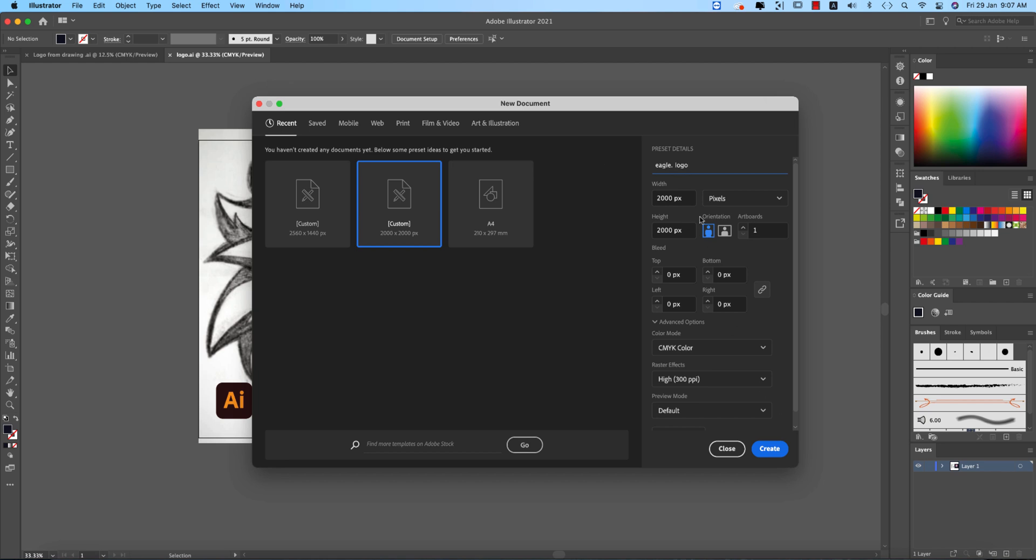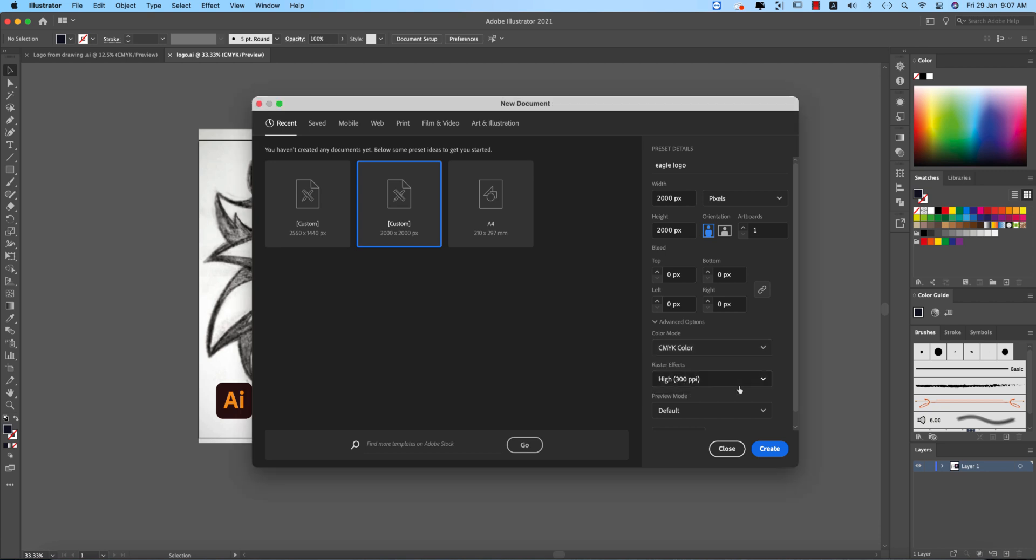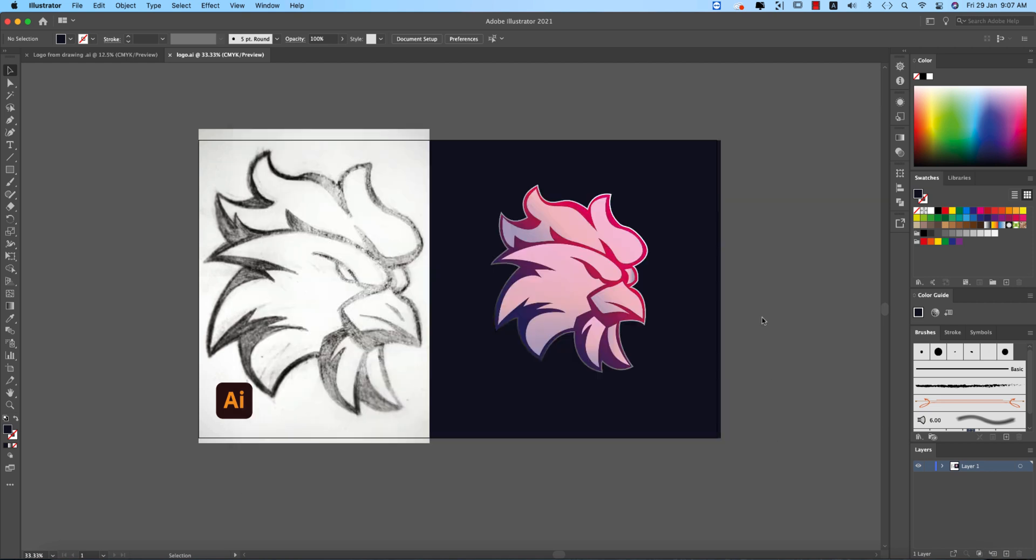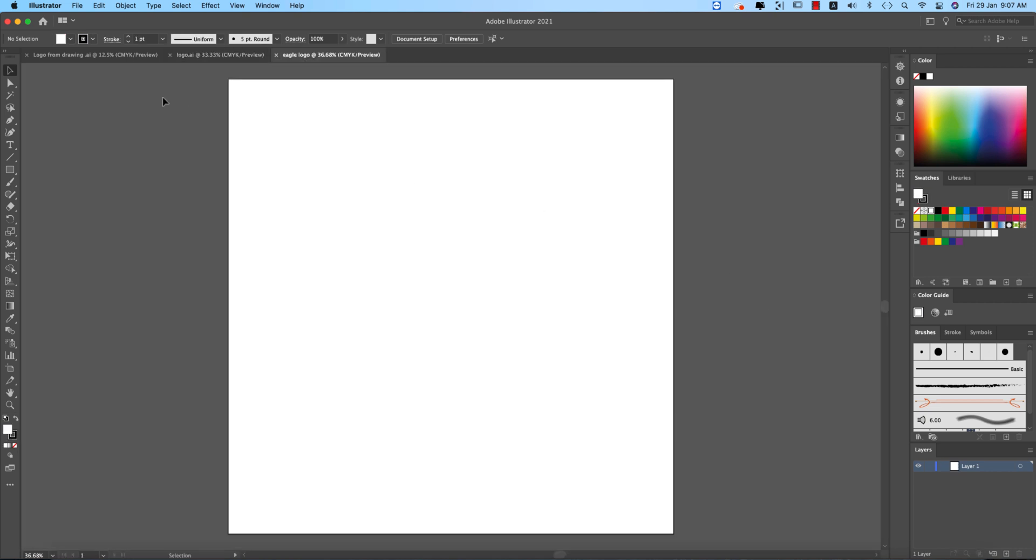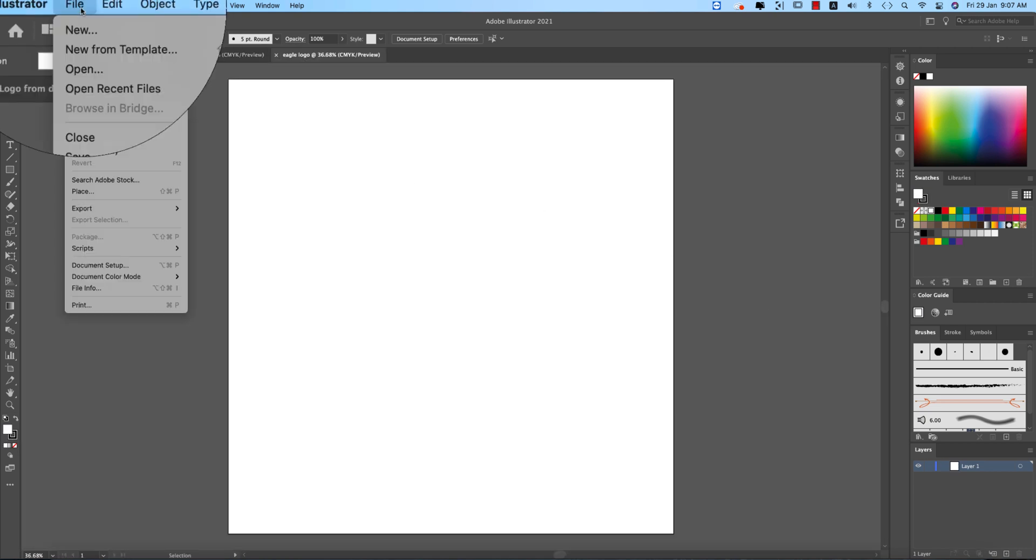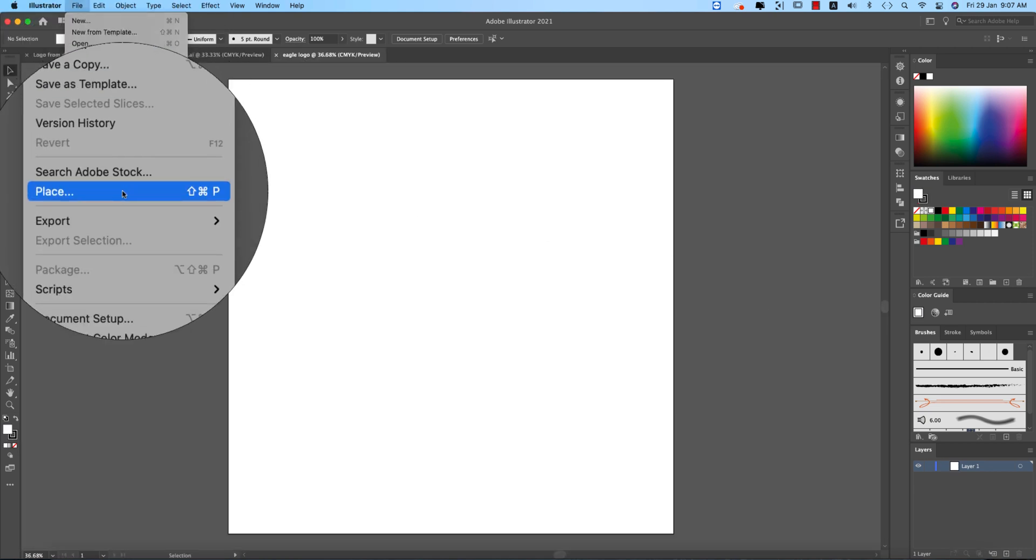Before that check this one, CMYK or RGB. CMYK for the printing purpose, RGB for the web purpose. In my case I'm taking the CMYK and hit the create button.